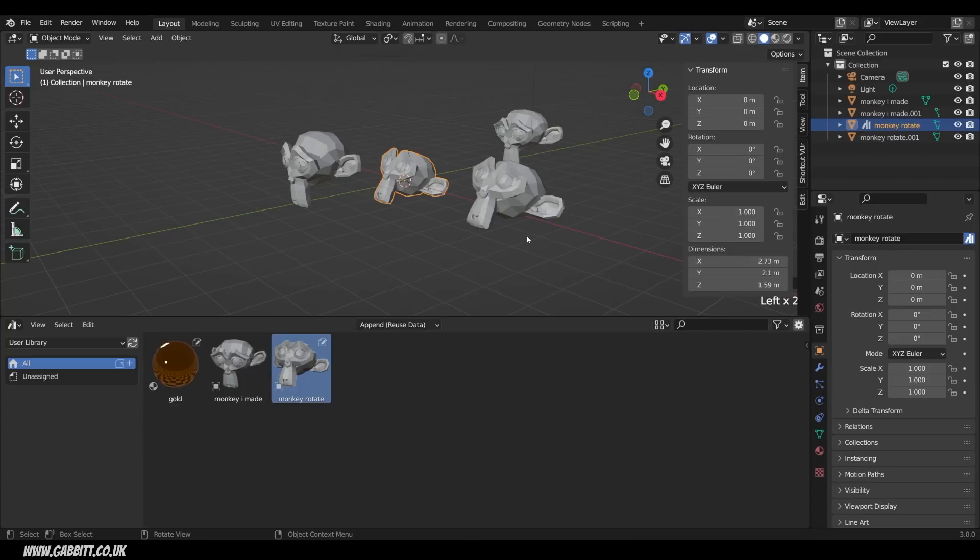So there you have it, an introduction to the Asset Browser. There's certainly more you can do with this, but hopefully you can see from this what a powerful tool it can be, and this takes away any confusion. Thanks for watching, and I'll see you next time.